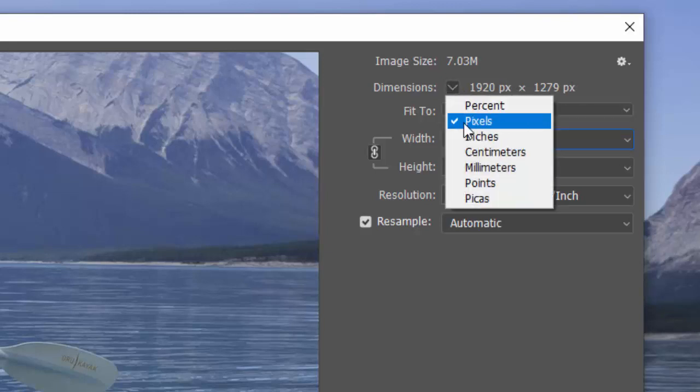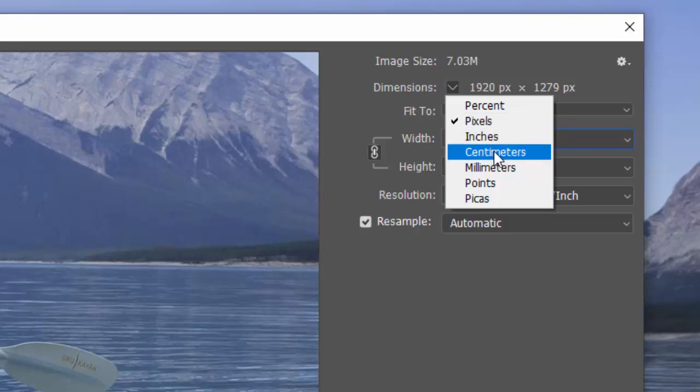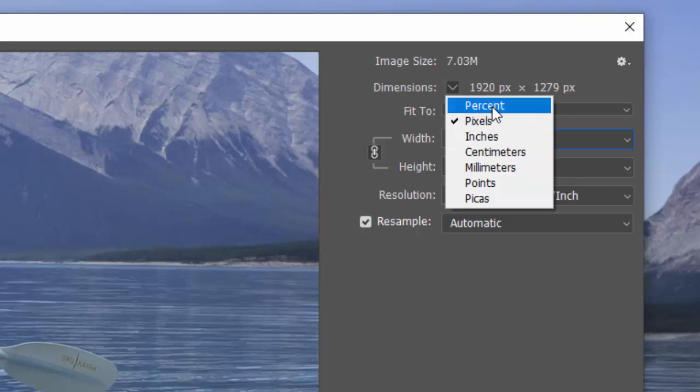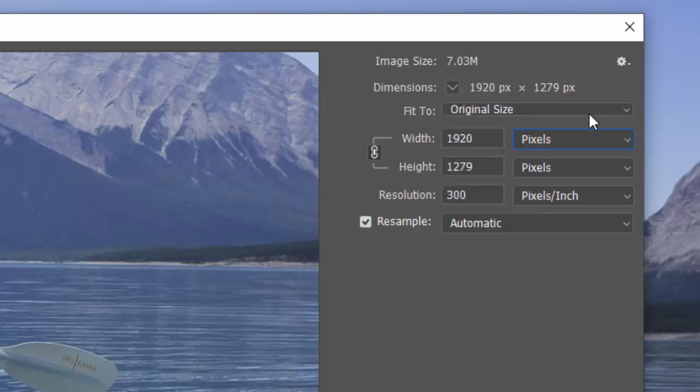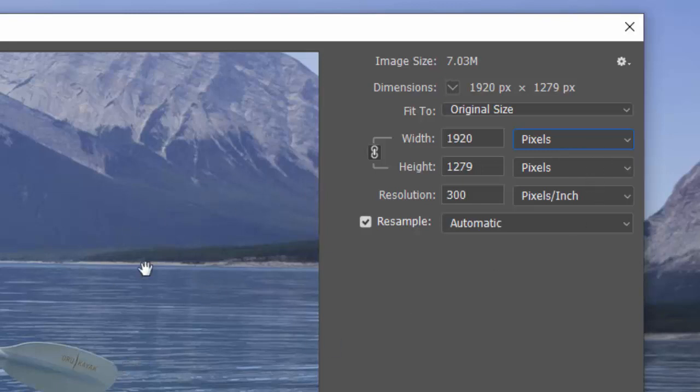You can also change this. Most of the time you'll be looking at pixels or inches, at least in the US. You may be using centimeters if you're printing somewhere else in the world. Sometimes you might use percent, but a lot of times it'll be pixels or inches. That shows you your dimensions. If you want to see it in inches, say we want to print this image and we want to know how big it's going to print.